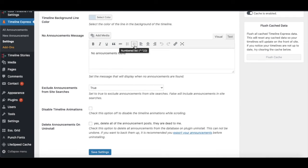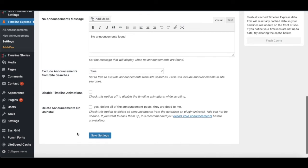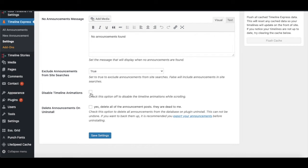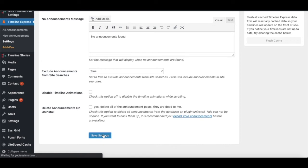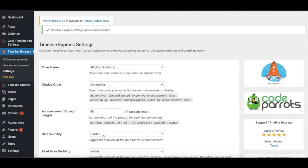The No Announcement Message setting allows you to type in a custom message. Then we have Disable Timeline Animation - checking this box will disable the timeline animations while scrolling. Another setting is Delete Announcements on Uninstall, which will delete all the posts when you uninstall this plugin. After configuring all settings as per your requirement, you can save them.